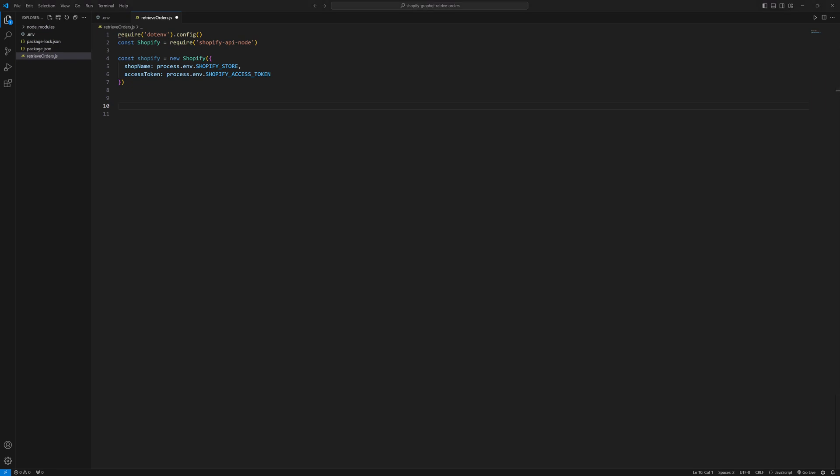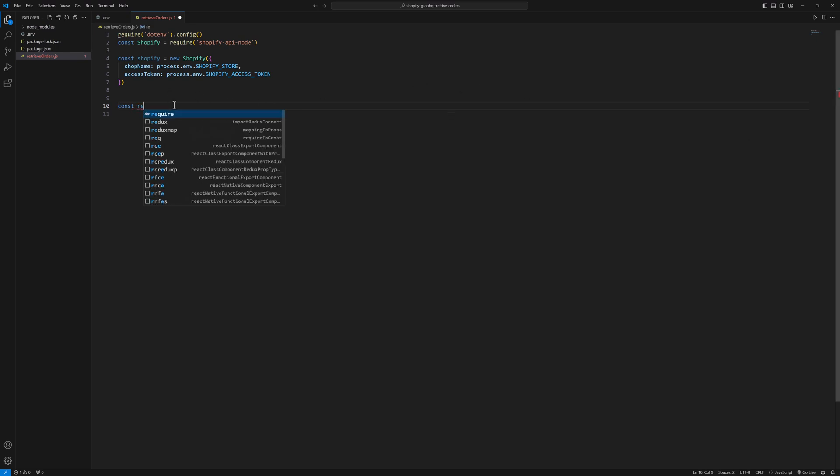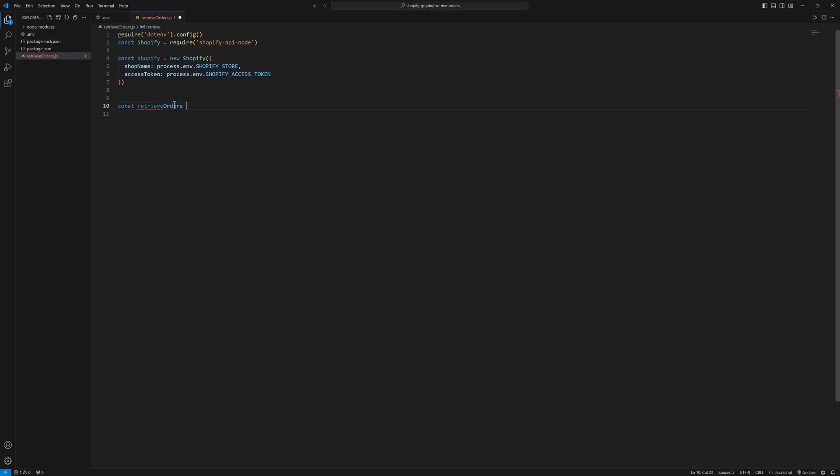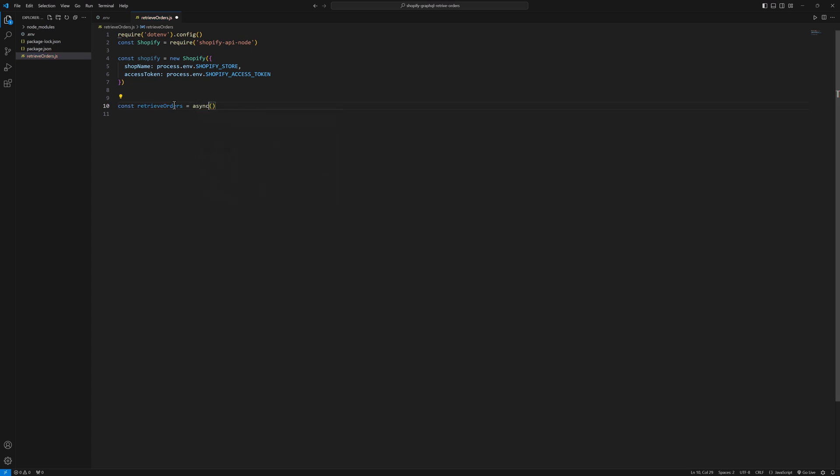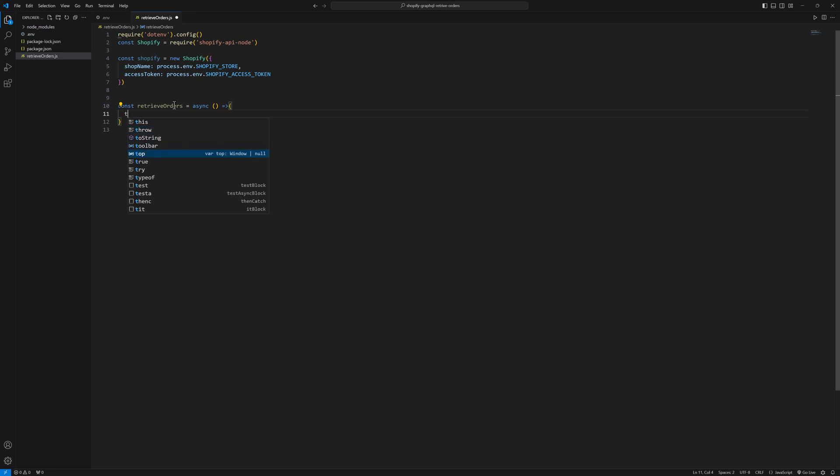Next I will write a function, const retrieve orders, and that is an async function. And here we will have a try catch block.